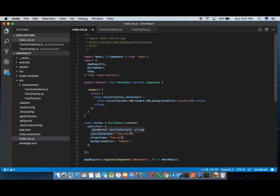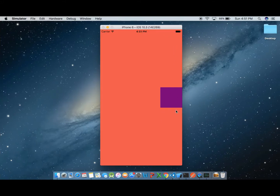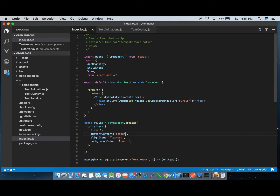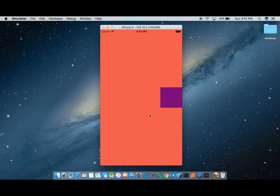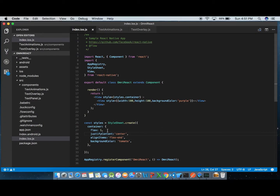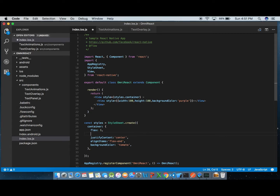If we want to move the view in the y direction, we change the value passed to justify content. Setting it to center moves the view in the y direction. With the combination of values we pass to these two properties, we can move the view to any direction and position we want.